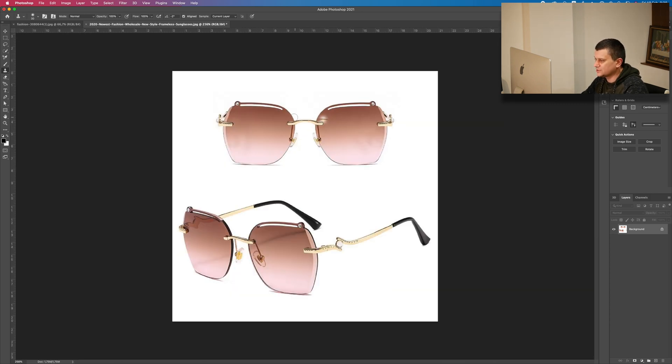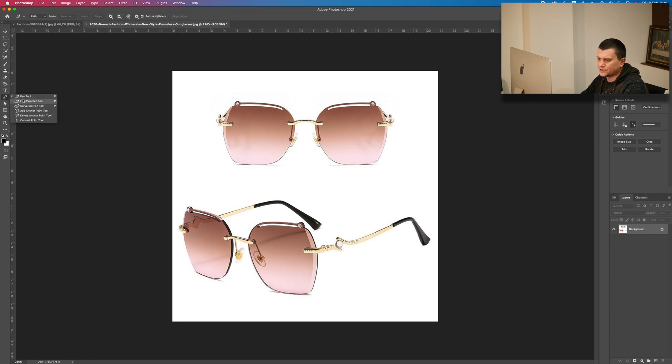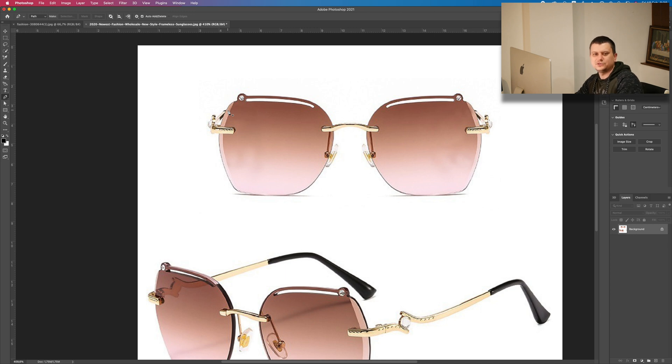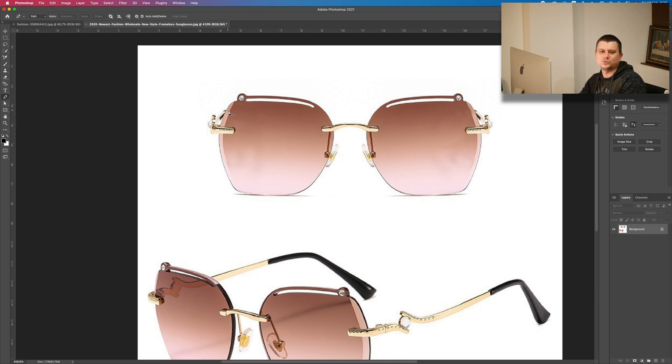I will cut out the sunglasses from the background using the Pen tool. Just select the Pen tool. Now I will speed up the video. By the way, I have a tutorial on how to use the Pen tool. The link will be down in the description below.